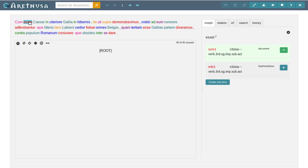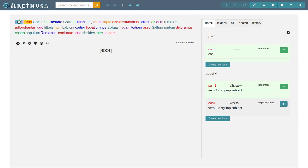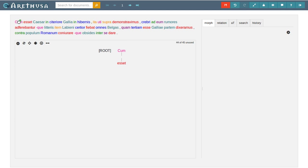We've already seen that when we select a token in Arethusa it is highlighted by a yellow background color. If I now hover over another token you see that my cursor has changed. The little green plus indicates that if I would now click on cum I would create a dependency arc between cum and asset. This is just what I want to do right now, so I clicked cum and created my first dependency arc.